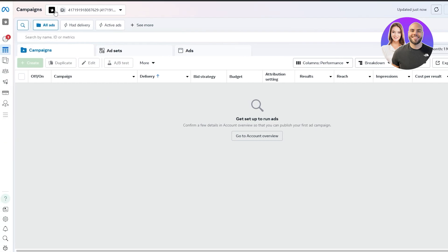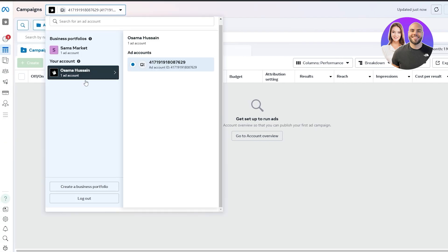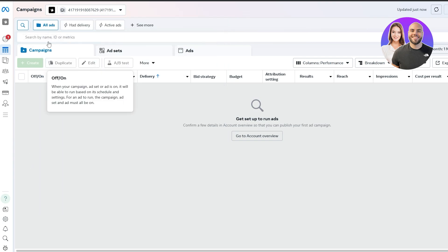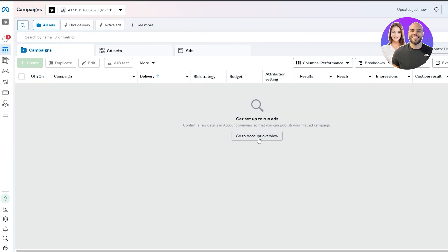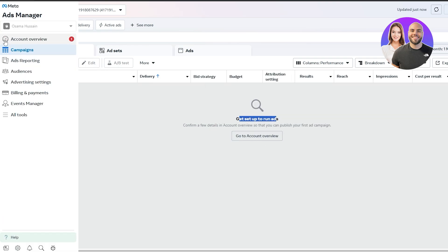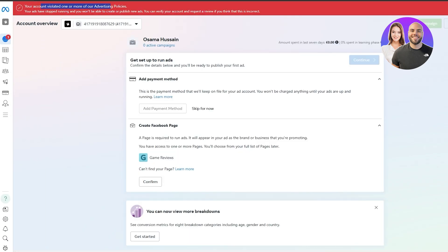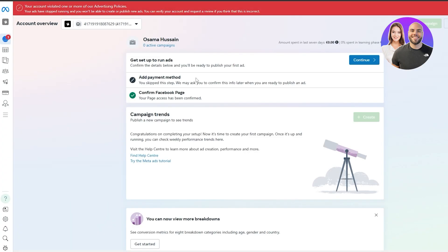When you come over to the Ads Manager, you can see right here — this is the business profile. Business portfolio is the account. This shows the different Facebook business portfolios that you have. You can create a business portfolio by clicking on this button as well. All you have to do is click on 'Create an Account' so you can set up and run ads. Come over to the left-hand side and click on 'Account Review' to set everything up.